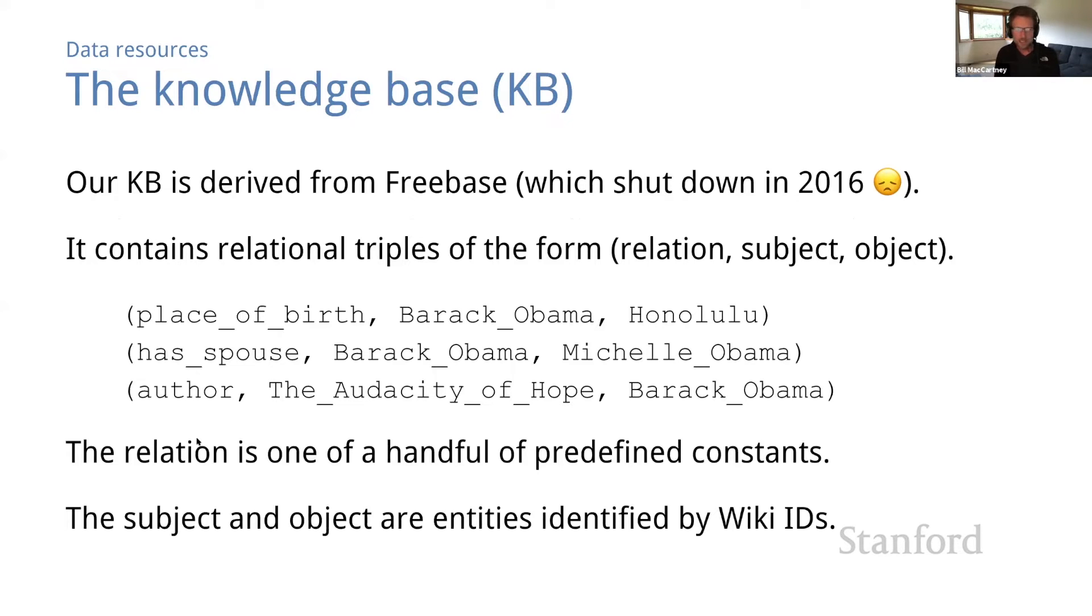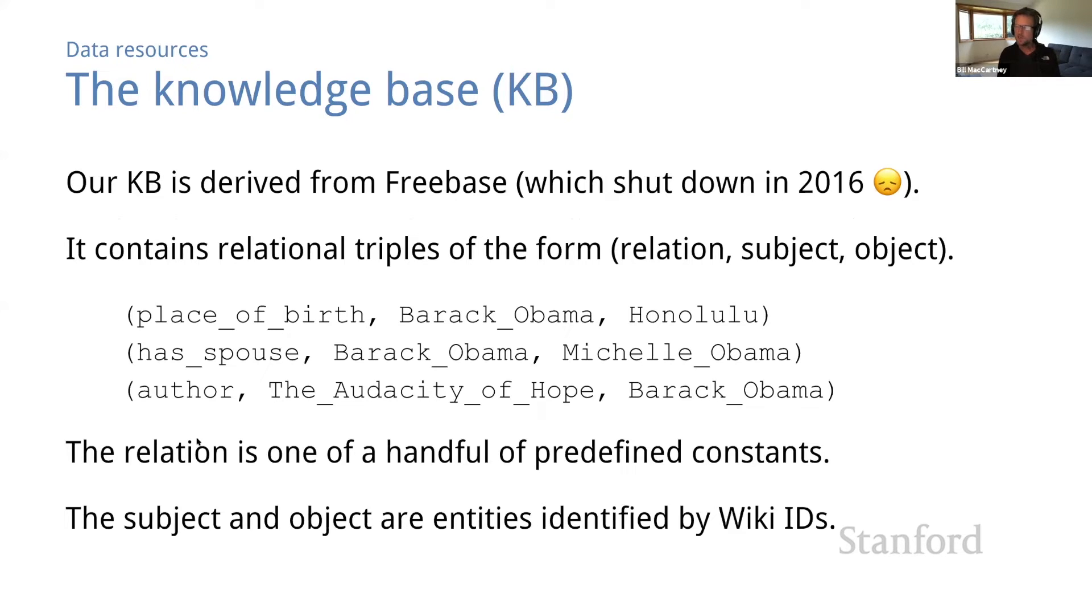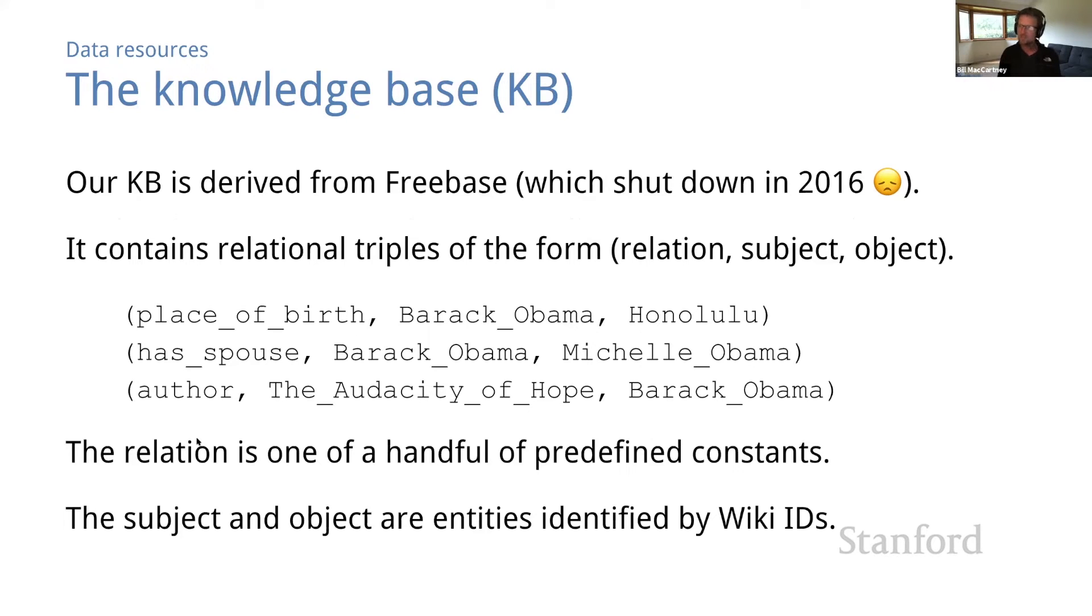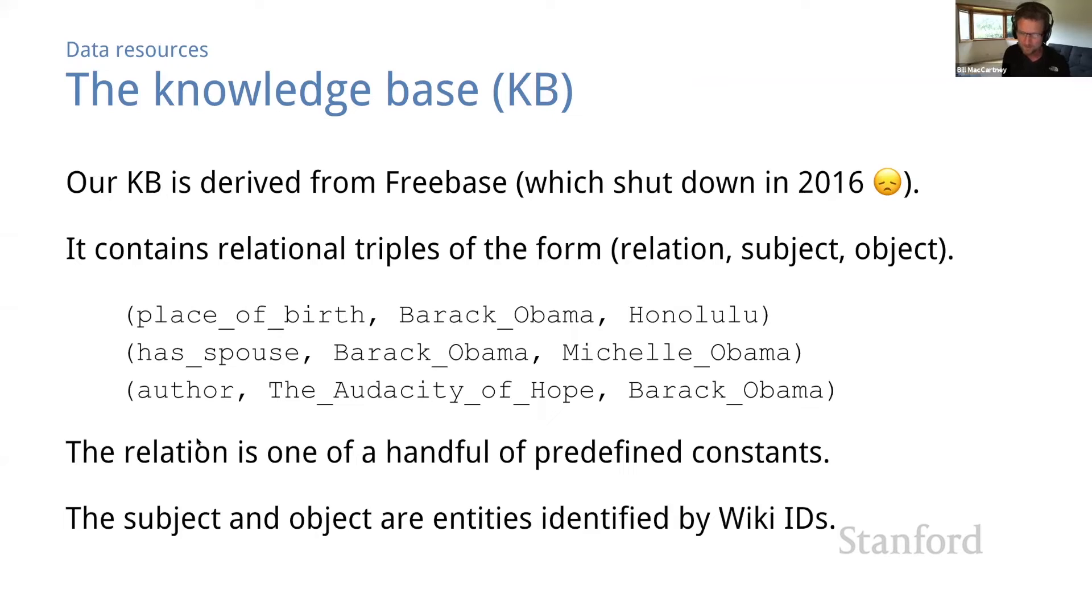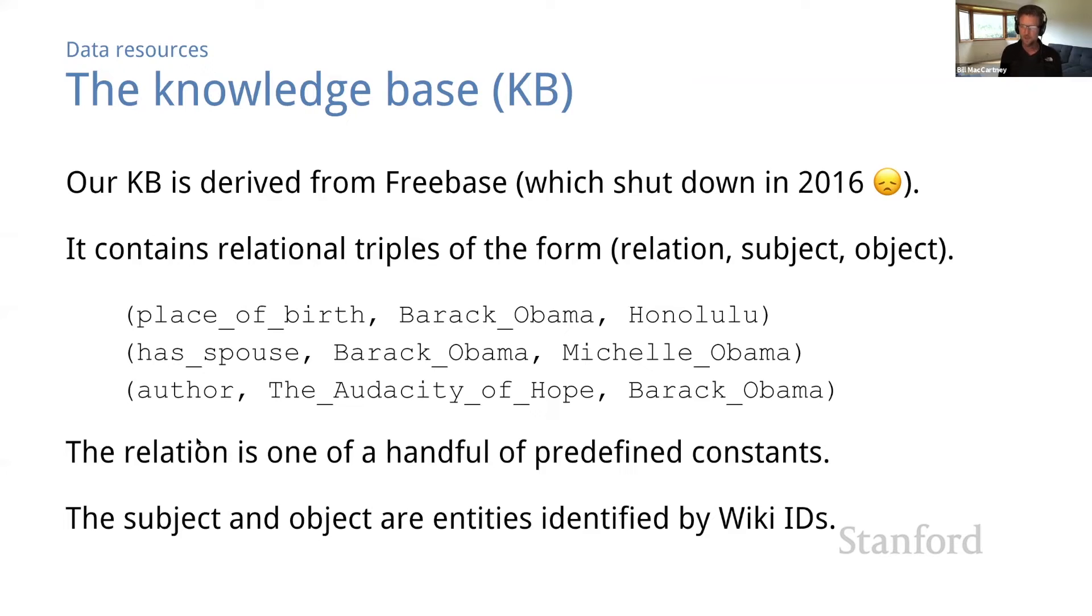Happily, our data distribution does include a KB, which is derived from Freebase. Freebase has an interesting history. It was created in the late 2000s by a company called MetaWeb, led by John Gianandrea, who later became my boss. Google acquired MetaWeb in 2010, and Freebase became the foundation of Google's knowledge graph. Unfortunately, Google shut Freebase down in 2016, which was tragic. But the Freebase data is still available from various sources.